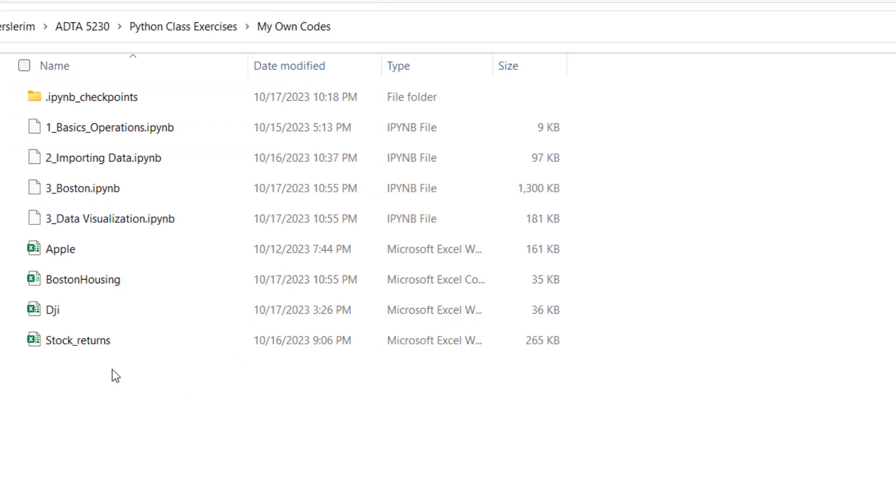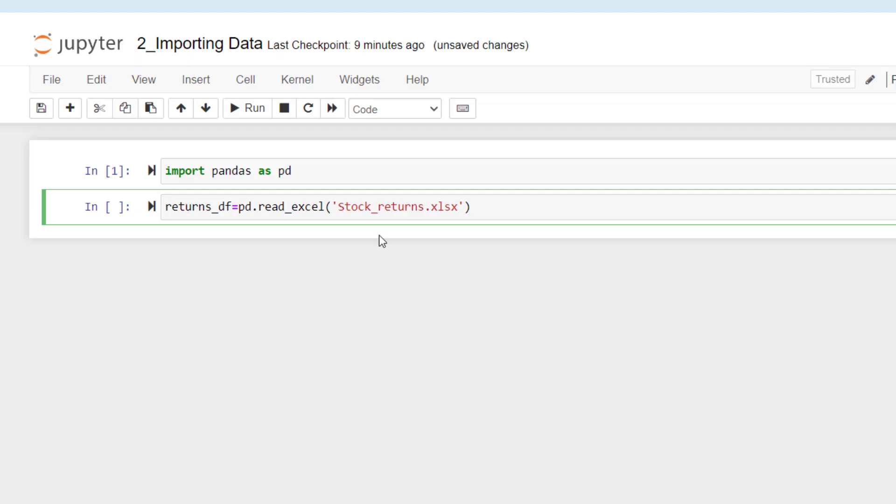Otherwise, you cannot import the data. This code is basically importing this data stock returns Excel data as returns_DF.